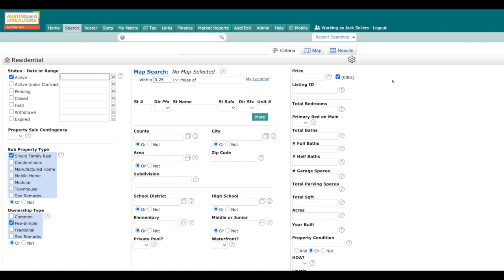The first thing that we're going to do over here is we're going to go and select our active, pending, and our closed.